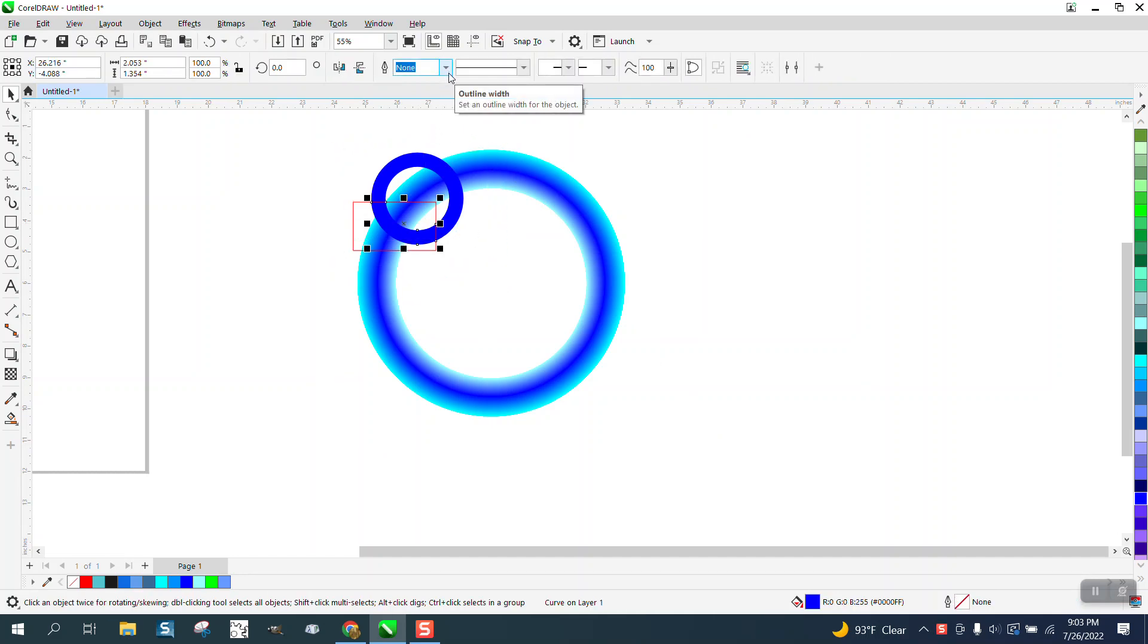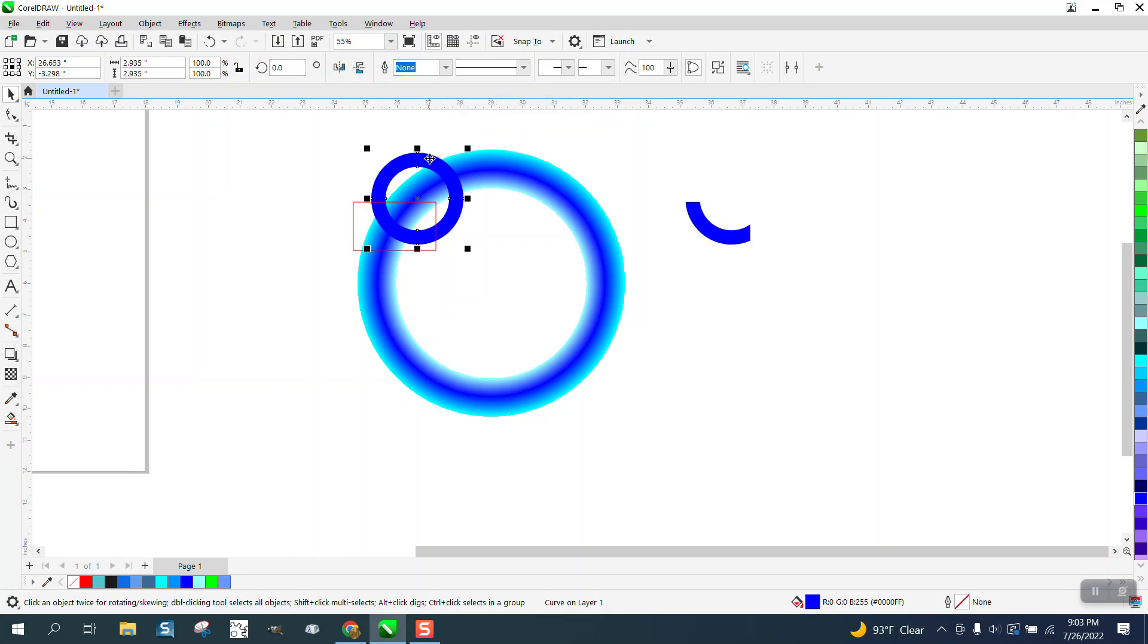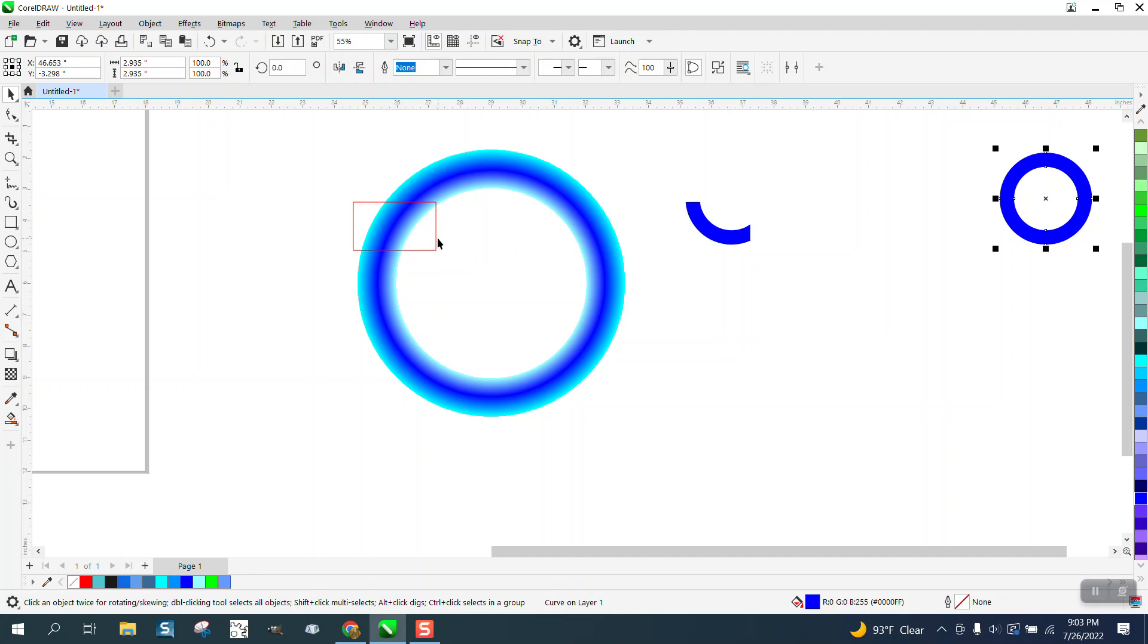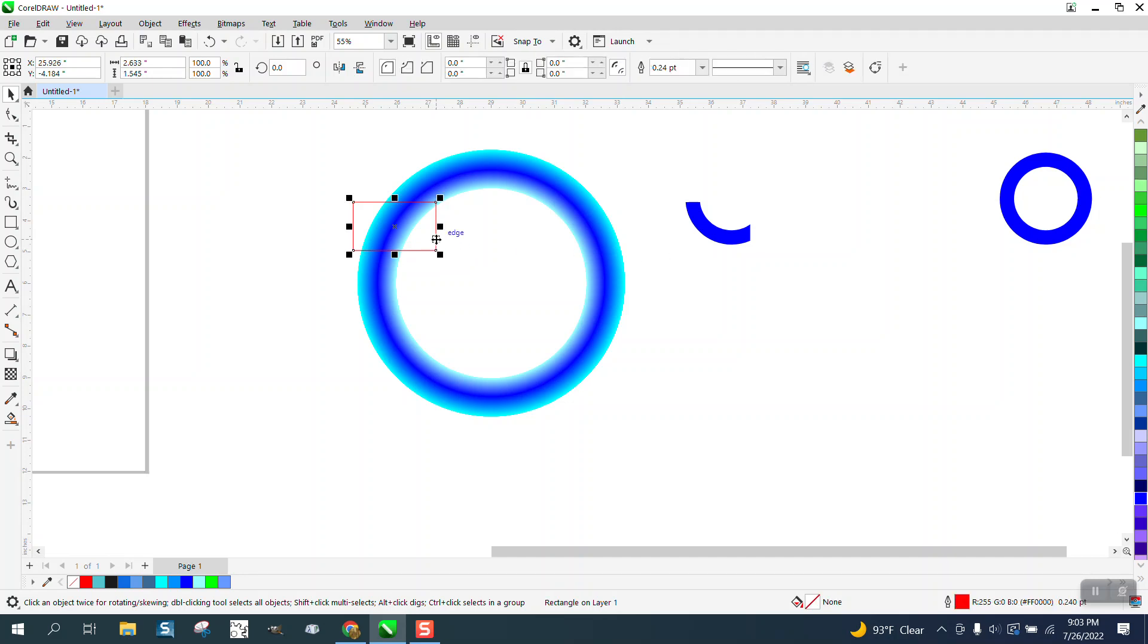But what the intersect tool does is just give us that part, and we still have the whole ring. So while you have this same rectangle, what you have to do in this case is to move it over.